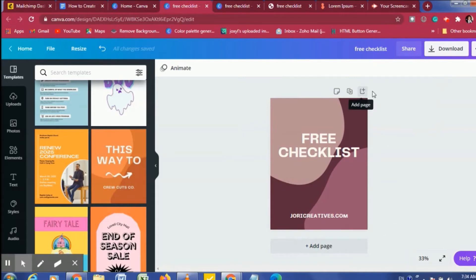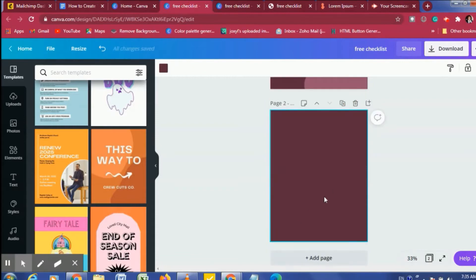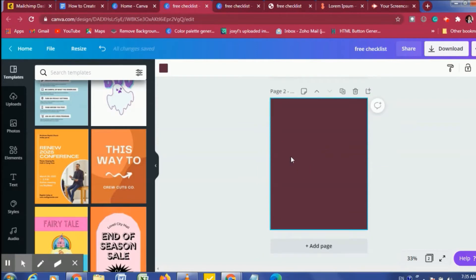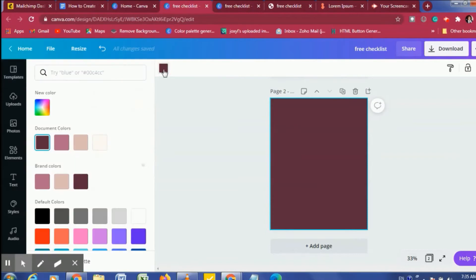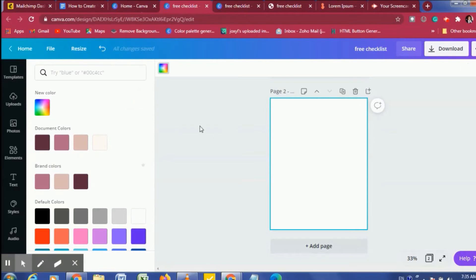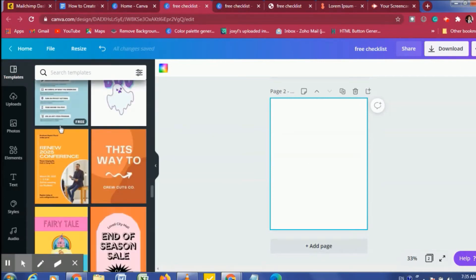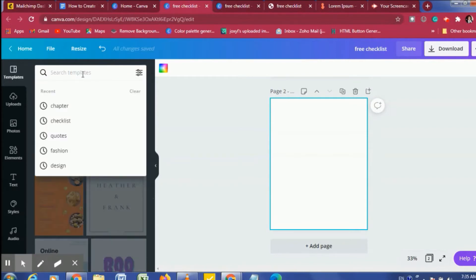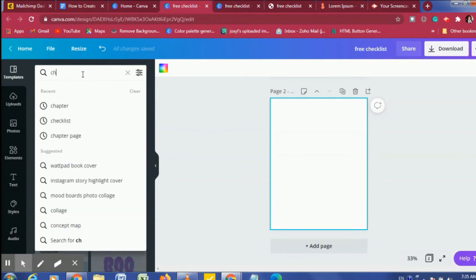If you need to create a next page, come over to this icon here — you can see 'Add Page' — and click on it. It will automatically come with the color of the previous page. To change it, you click on the color and change it to whatever you want. I'm changing it back to white. We'll come back to the templates on the left side and search for 'checklist' to see what comes up.